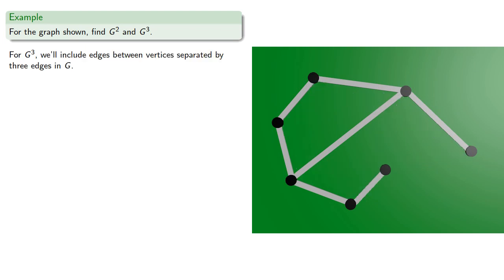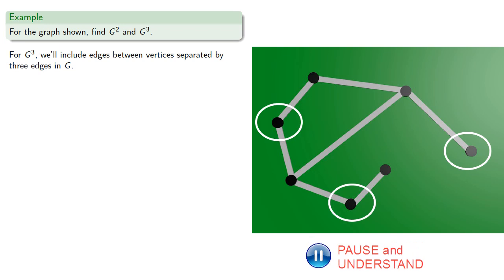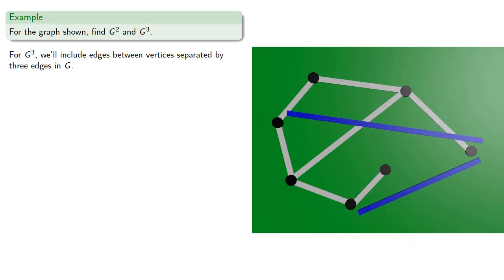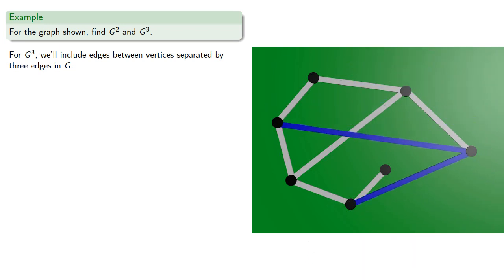For G cubed, we'll include edges between vertices separated by three edges in G. So from here to the third vertex out, and from this vertex to the third vertex out, and so on.